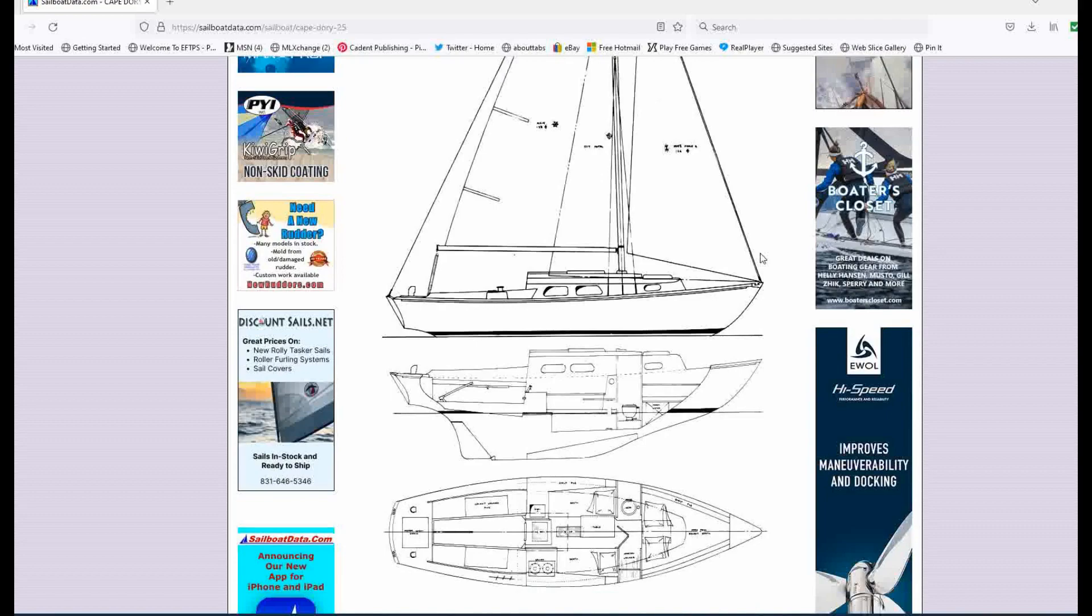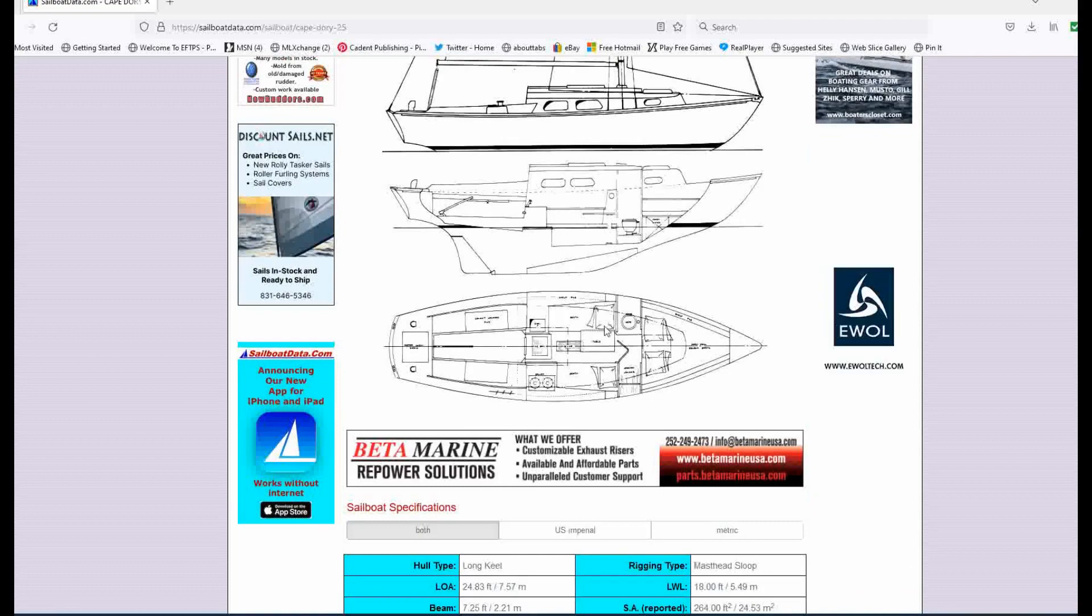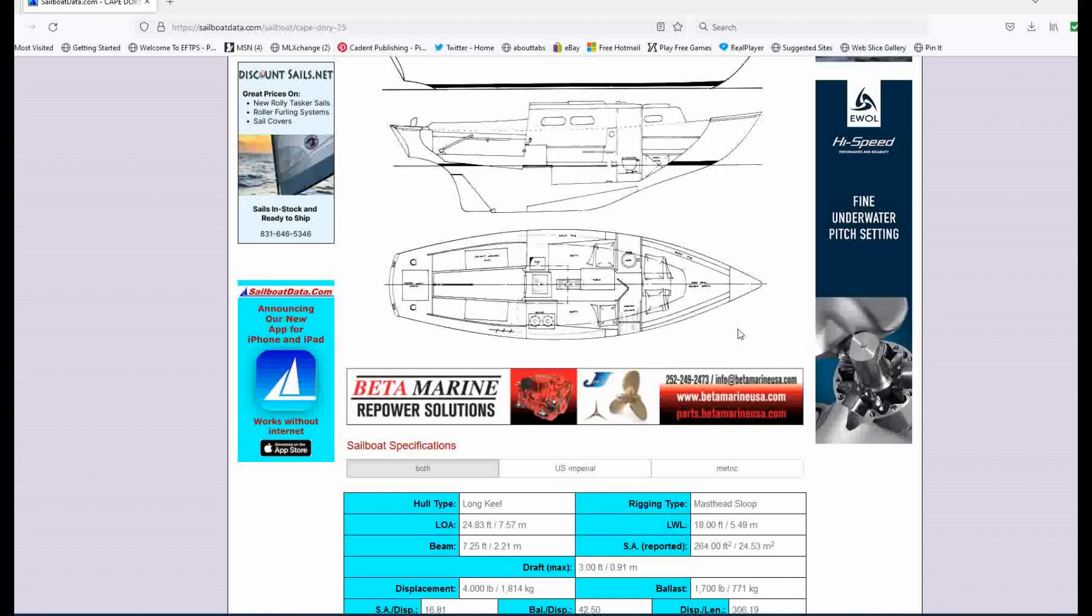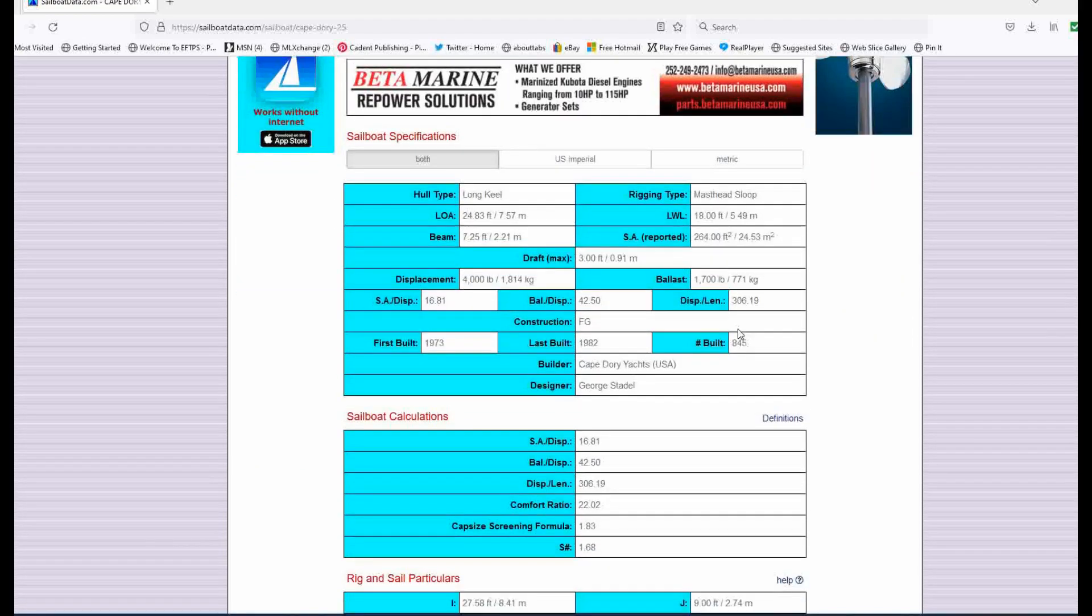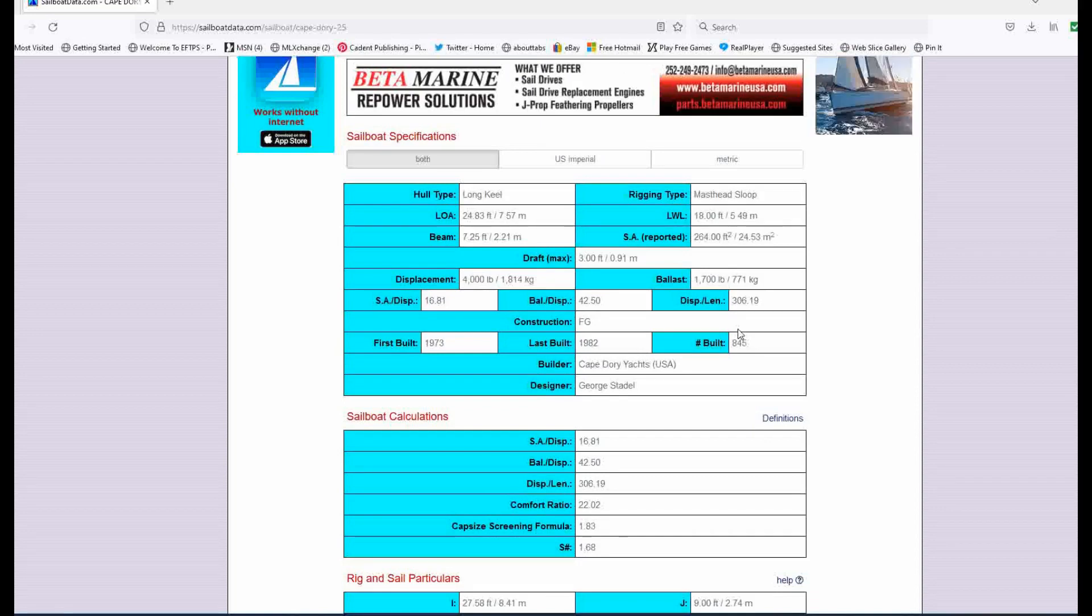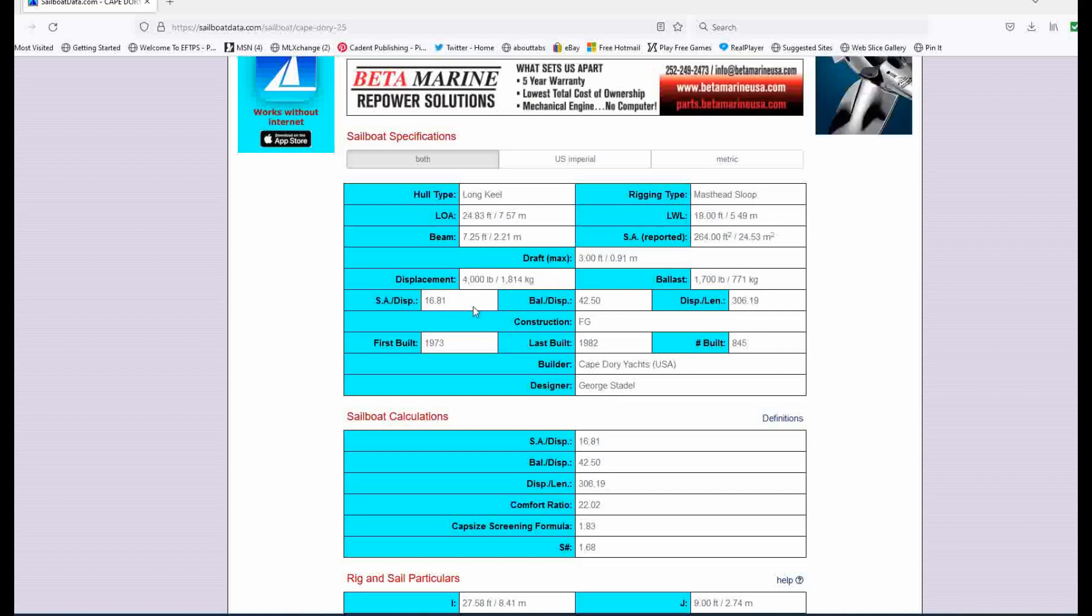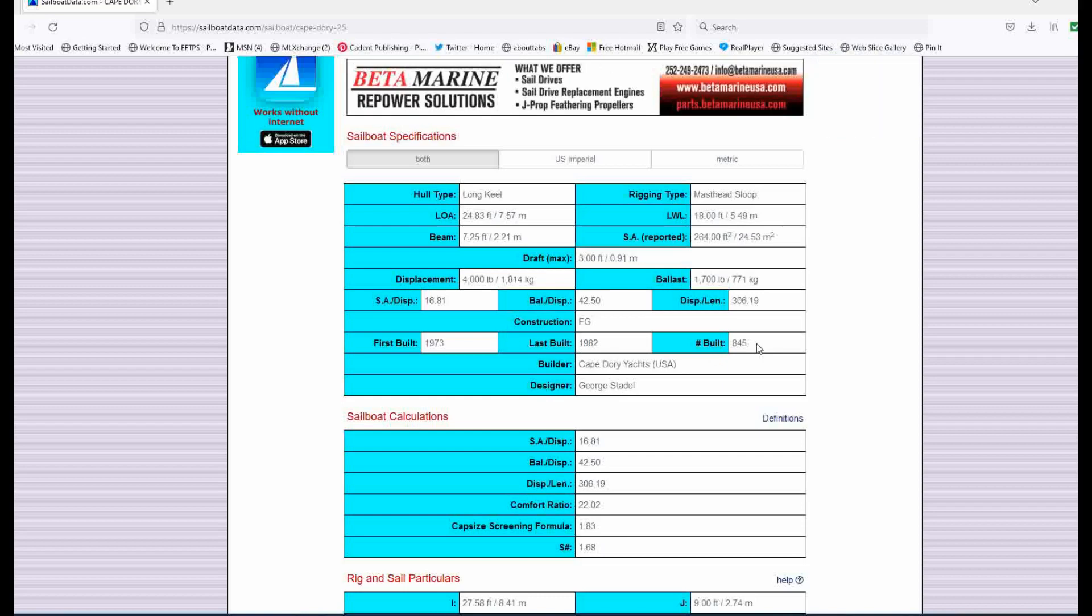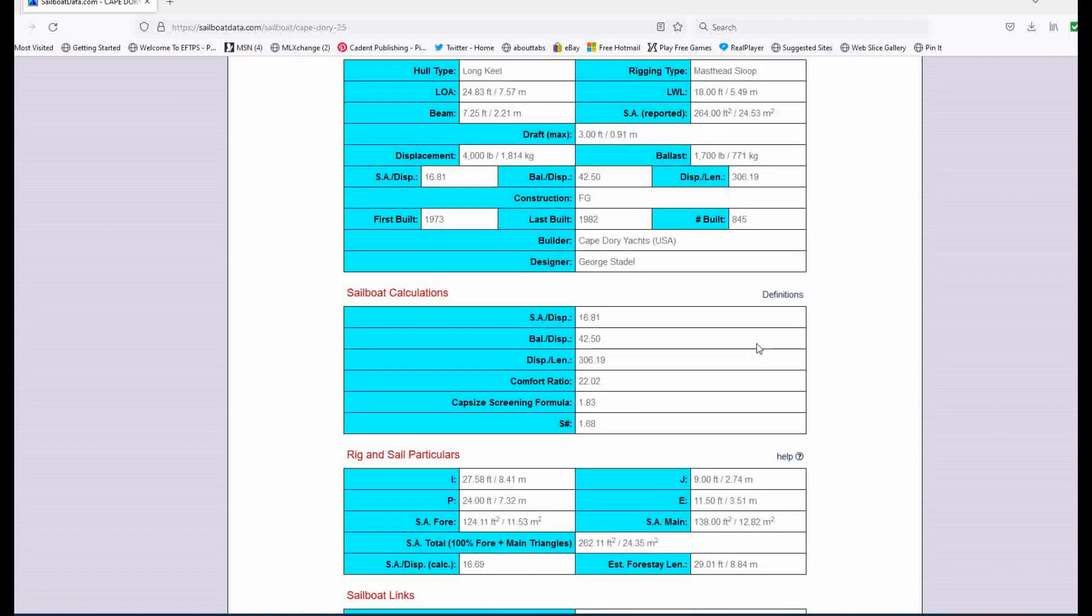You can get a full keel, rudder on keel. It looks like you've got a head, a galley, four sleeping quarters here. So you could definitely do an overnight with some friends. And she's going to be pretty steady. She's nearly 25 feet overall, 18 feet along the water. A draft of three feet, 4,000 pound displacement. Sail area displacement is 16.8. So she's going to be a fun little boat to sail. Last built in 1982, 845 of these were built. So there's going to be a great community of Cape Dory 25ers out there to correspond with.